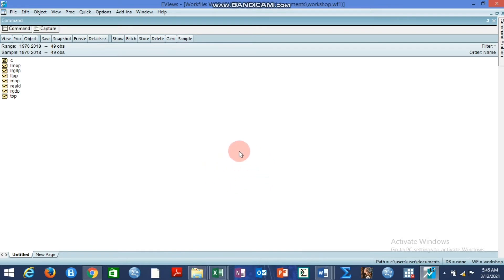Impulse response function we are all familiar with that in VAR analysis, which is usually performed to see the effect of unanticipated shock from one variable to another.